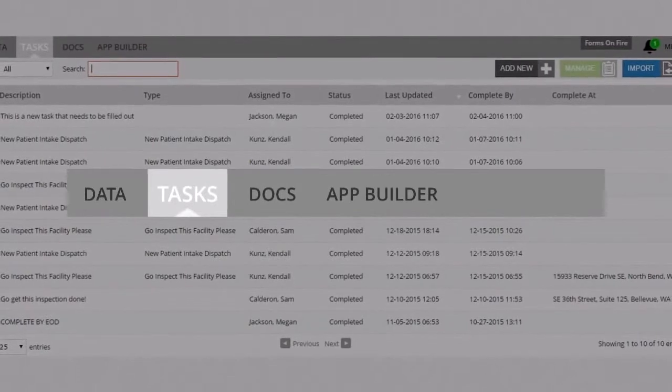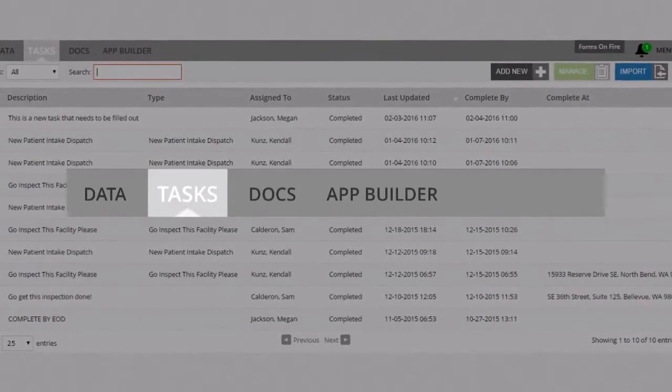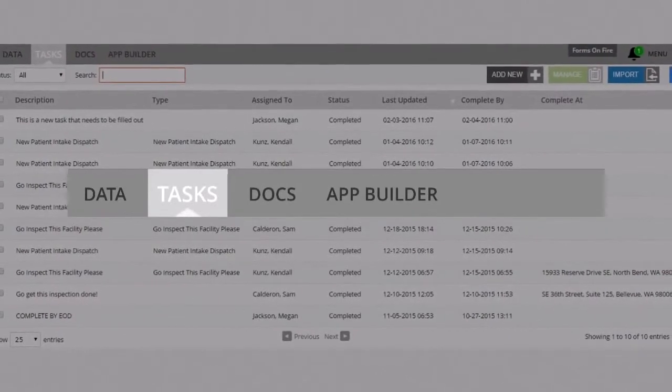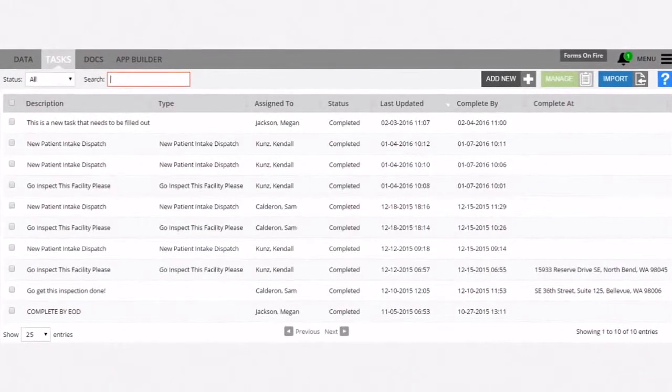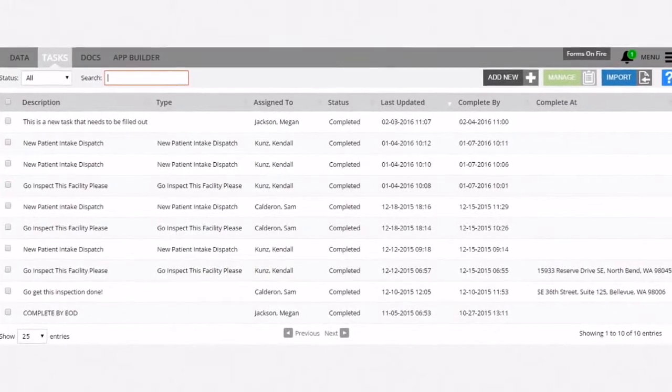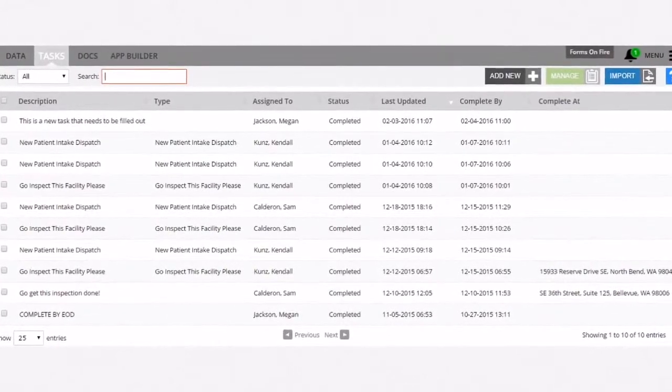After you've logged into the Forms on Fire platform, click on the Tasks tab. This will bring you to the Tasks listing screen.